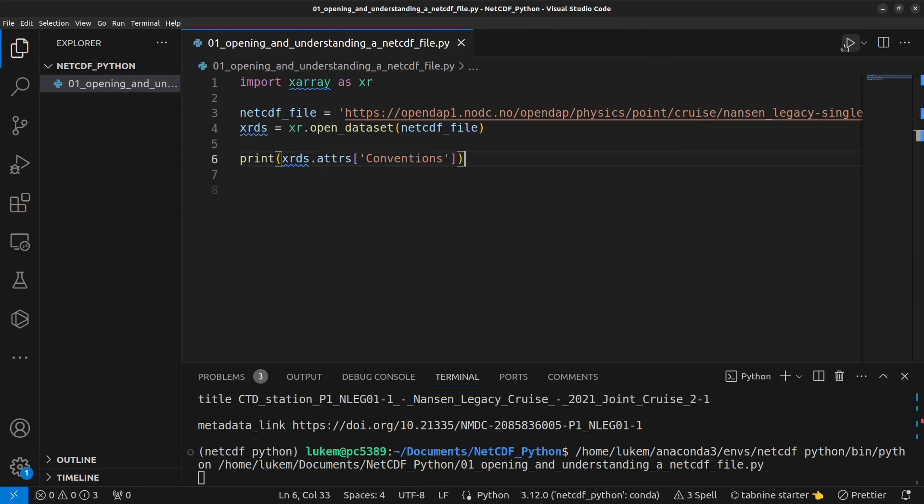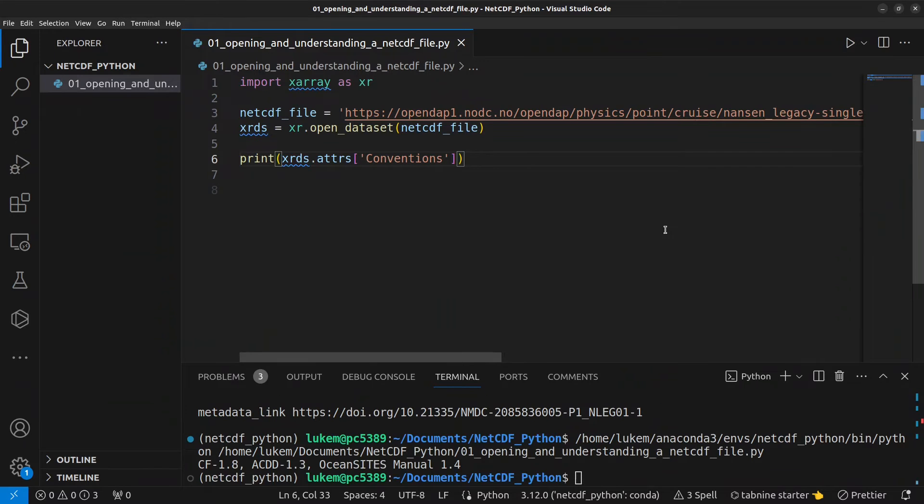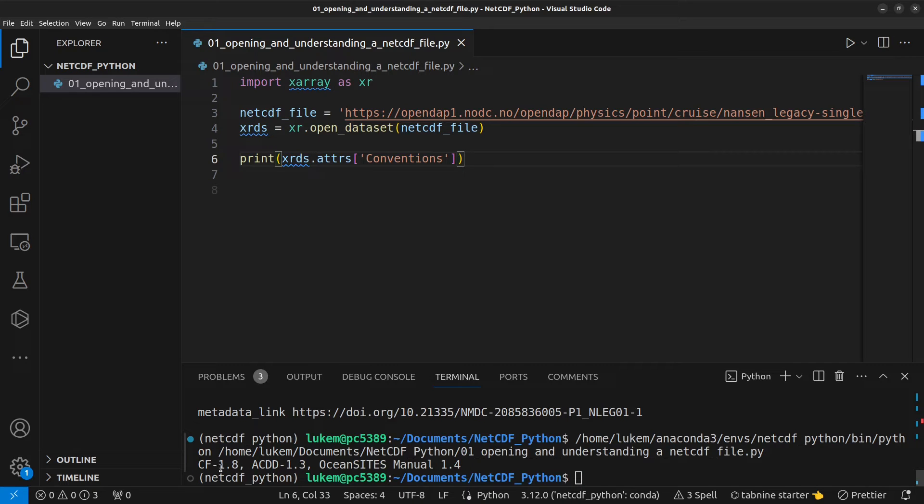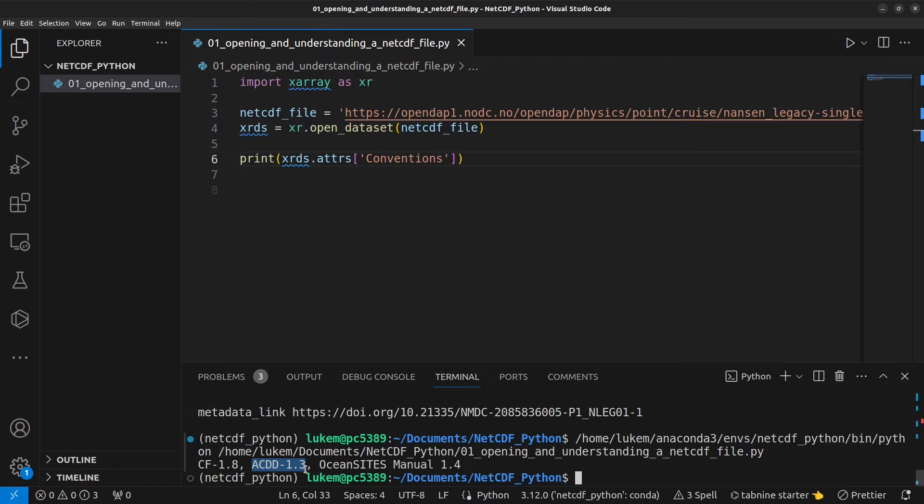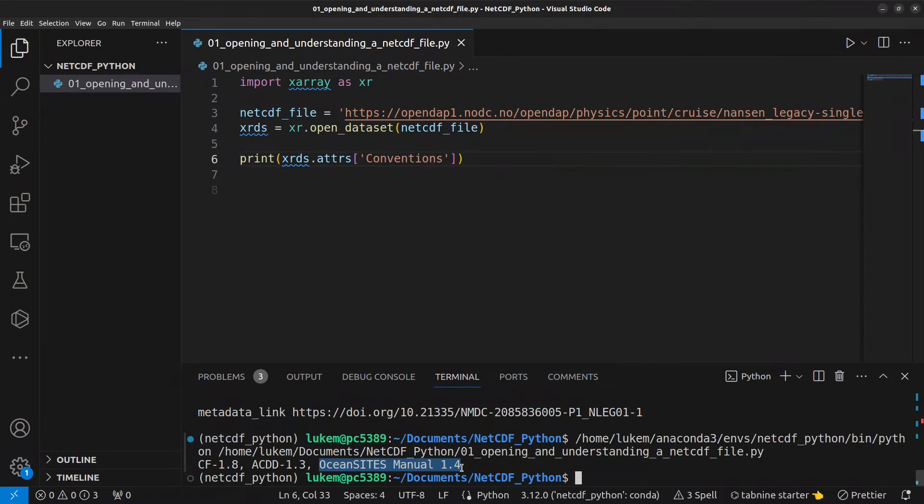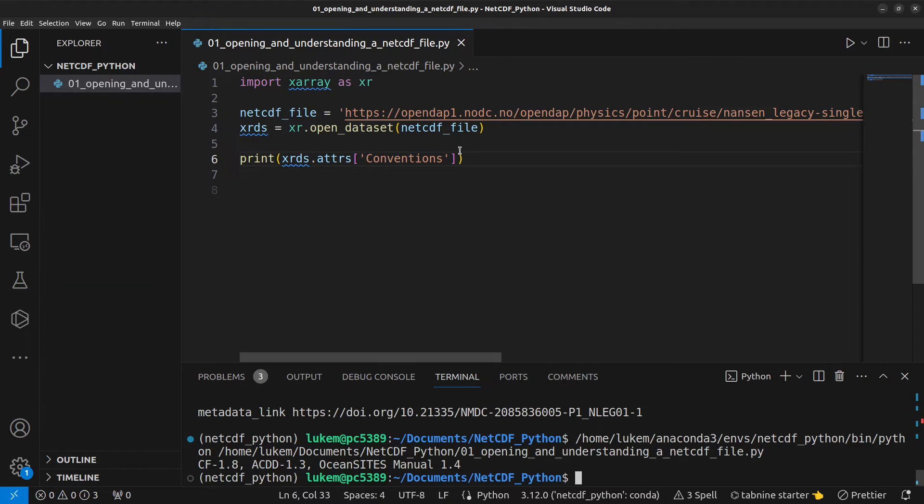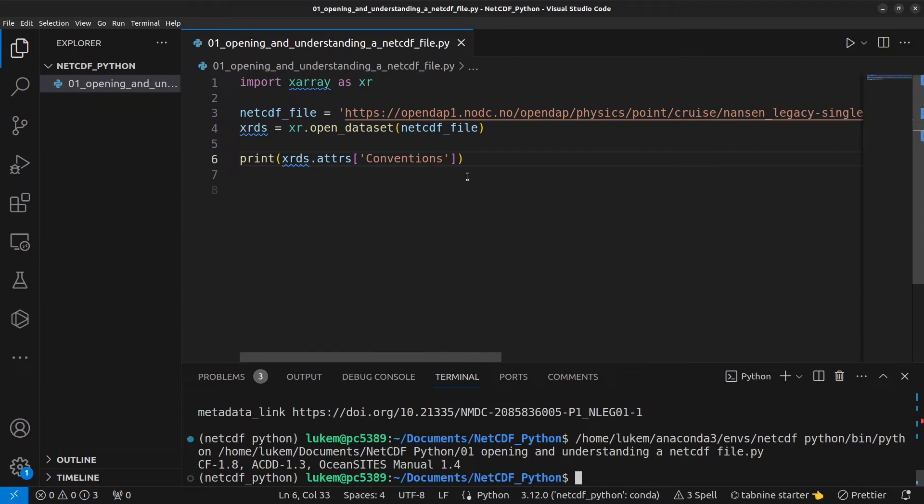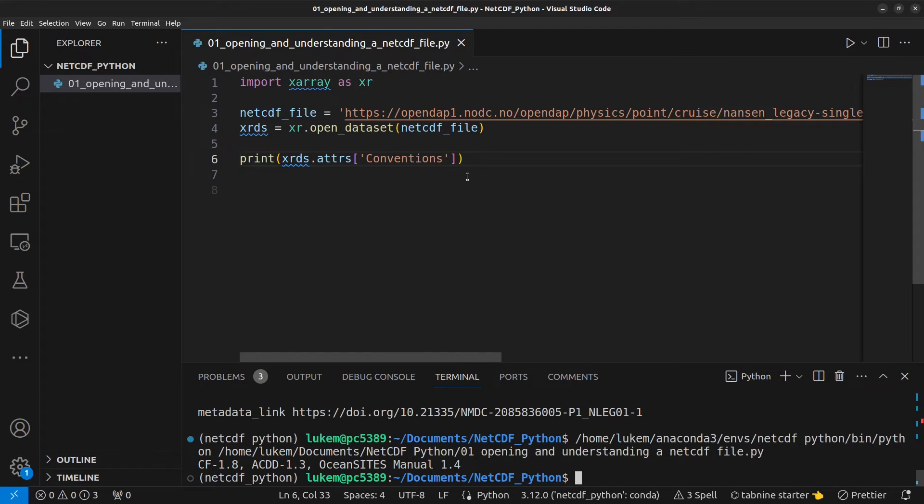If I hit run, we can see that in this case this NetCDF file should be compliant with the CF conventions version 1.8, the attribute conventions for data discovery version 1.3 and the Ocean Sites manual version 1.4. And this information is really useful because it tells you that the data creator should have been looking at these conventions and making sure that this NetCDF file is compliant with them. And these conventions also show you as a data user but also a machine how to read and understand all of the contents of this NetCDF file.